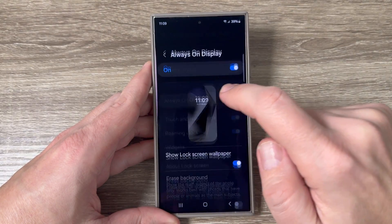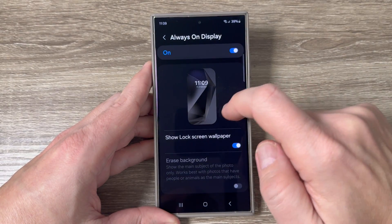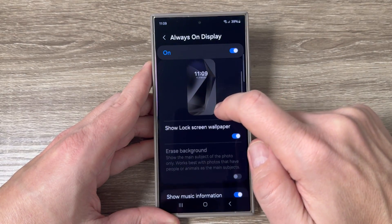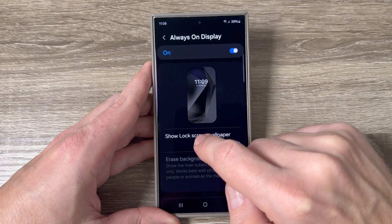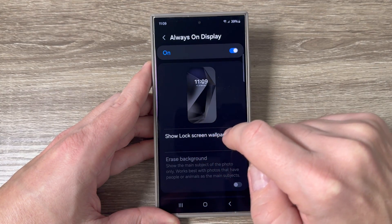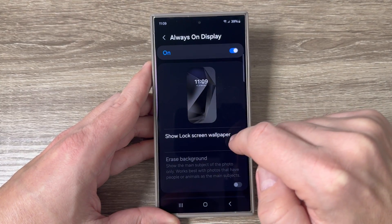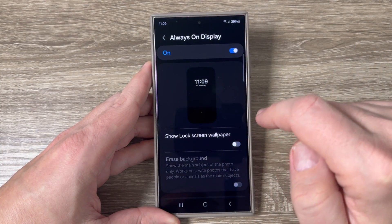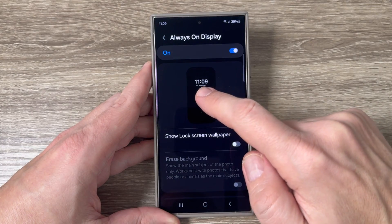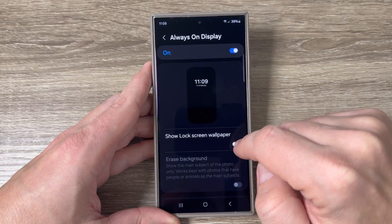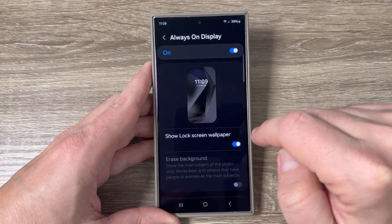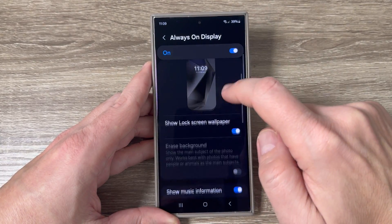Now I will go inside the settings. The first option is Show Lock Screen Wallpaper — you can disable this feature and the wallpaper disappears, or you can enable it back.